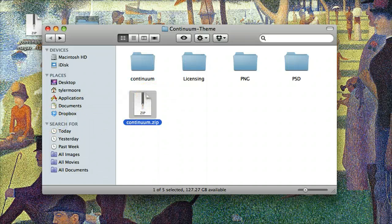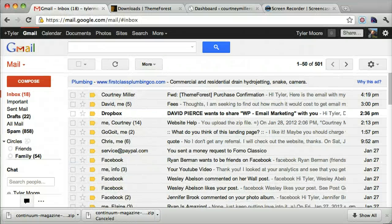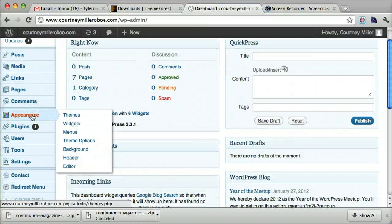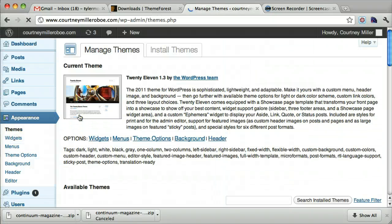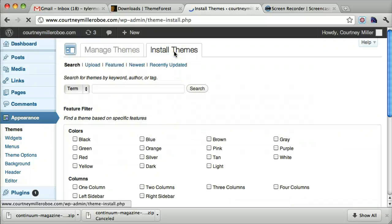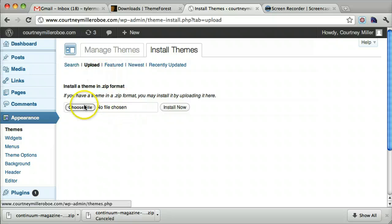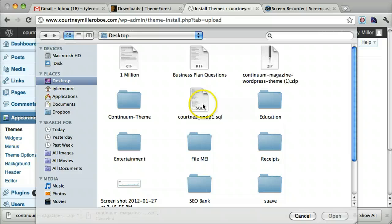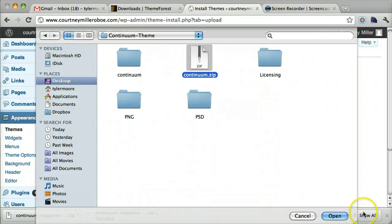Once we have compressed it, let's go back to our WordPress dashboard. Go to Appearance, then Themes, then Install Themes, and then Upload. We choose the file and we can see the zip that we just made.